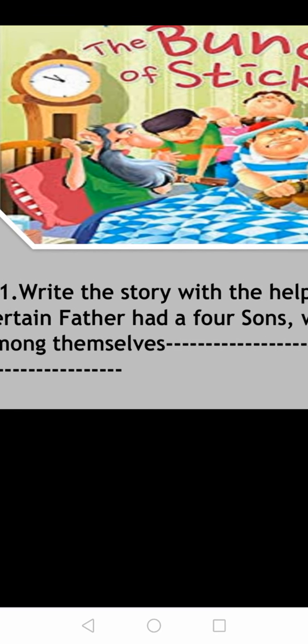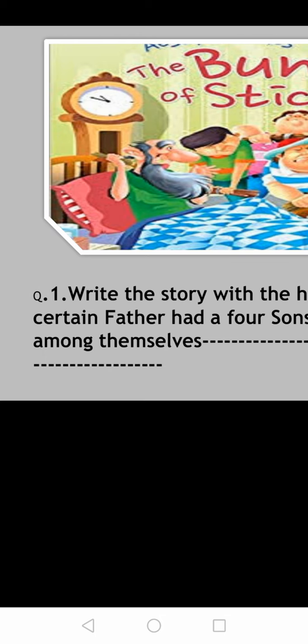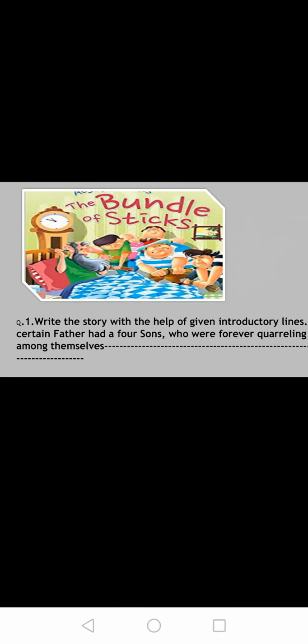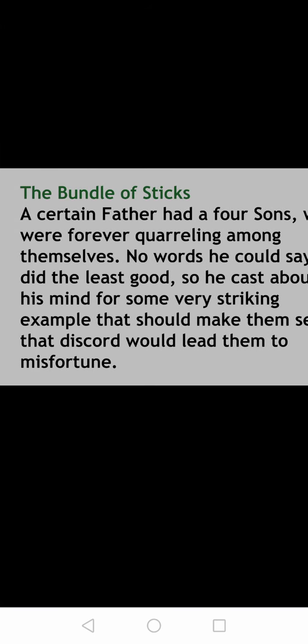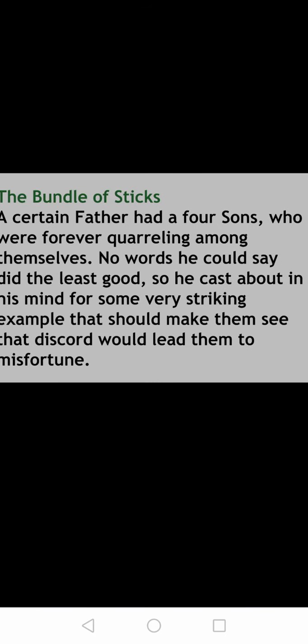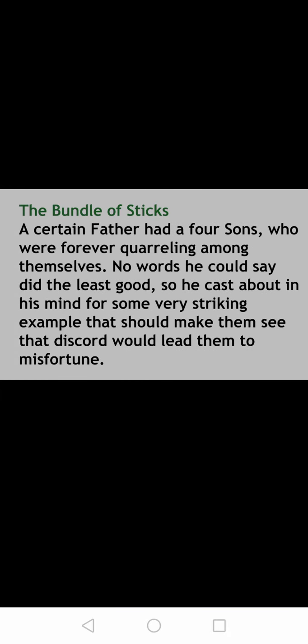This introductory line is: 'A certain father had four sons who were forever quarreling among themselves.' So this is the beginning. Now you have to develop your story. We have started writing the story with that line. No words he could say did the least good, so he cast about in his mind for some very striking example that should make them see that discord would lead them to misfortune.